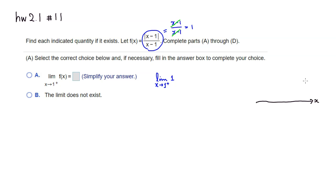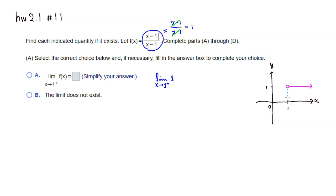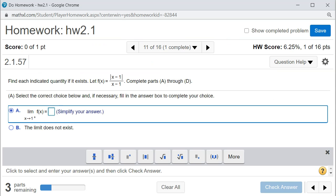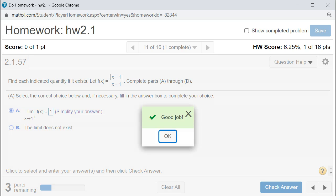Here's the x-axis and here's the y-axis. Up to x equals 1, the value is always 1, so I'll mark that. I'll put an open circle at x equals 1 with value 1. If you approach from the right, it's always 1, so the tendency stays at 1. The right-hand limit is 1. Check the answer — we got that.